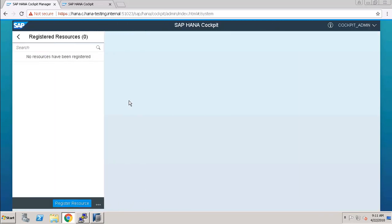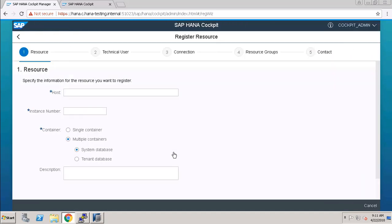Now we have to type the host. You can also type your IP here or your host name, that will be fully qualified domain name. Here we have to type our instance number.